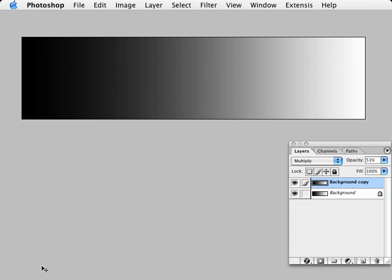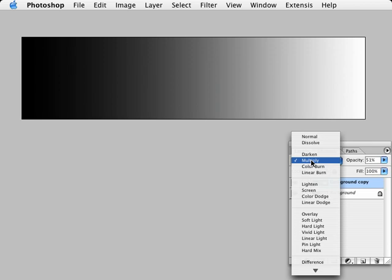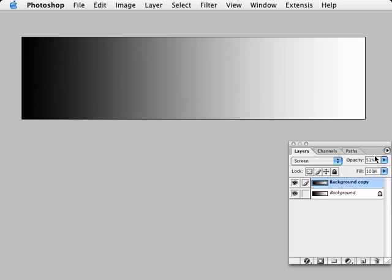If I turn that layer on and off, we can see here we're darkening the image down. If I change that blend mode from multiply to screen, it's like opening up the F-stop.